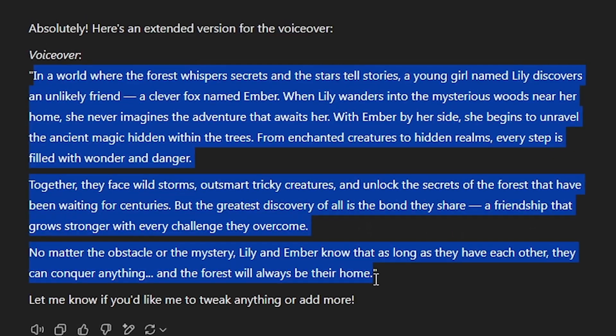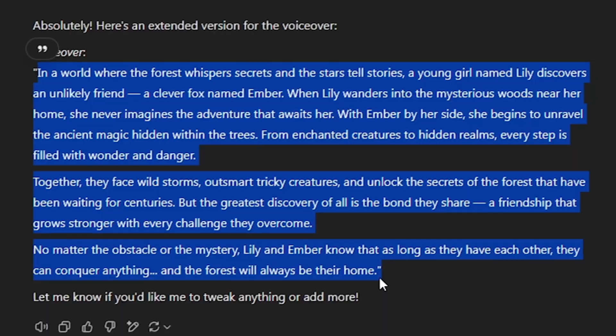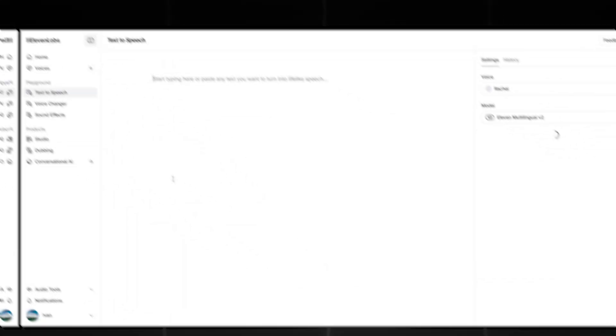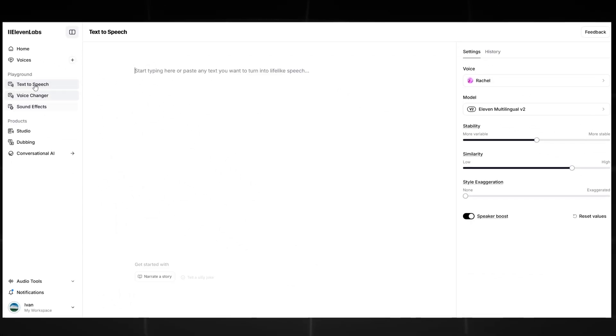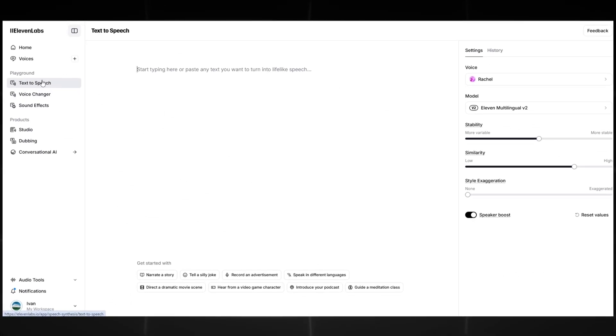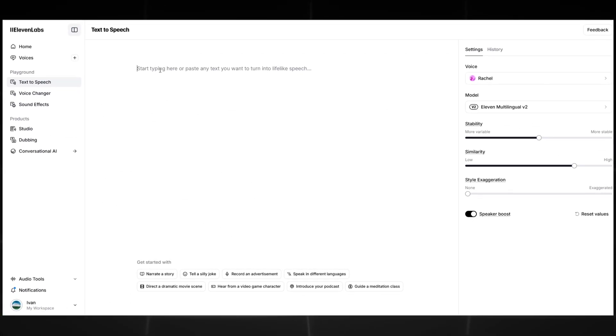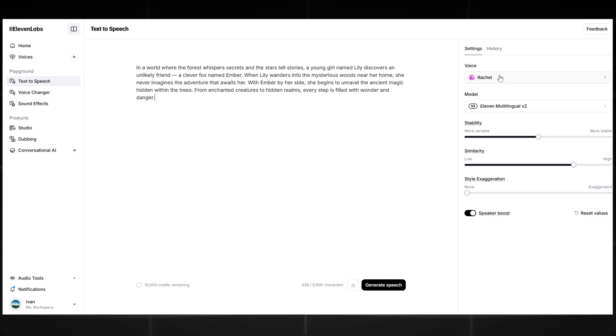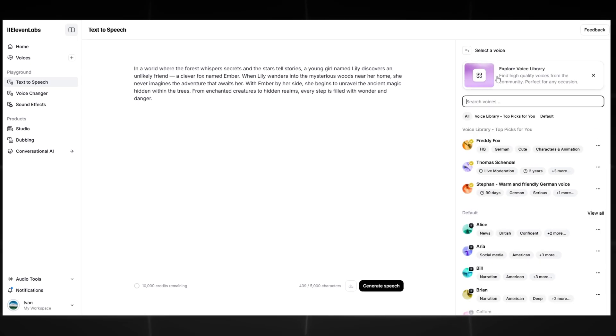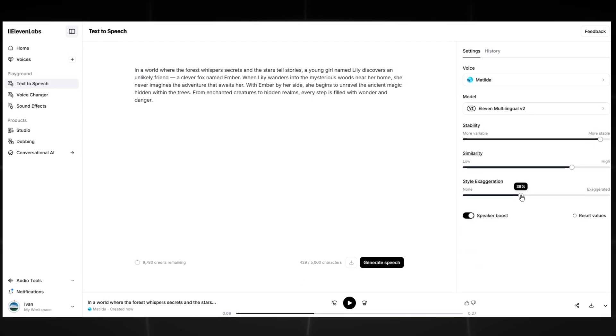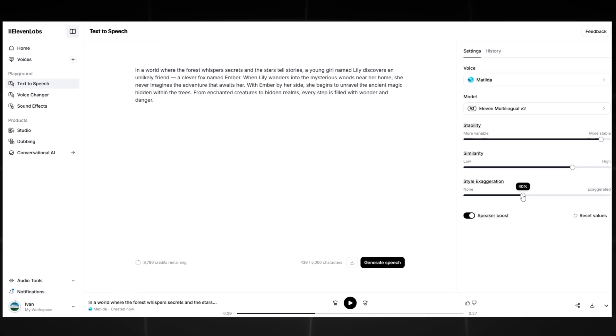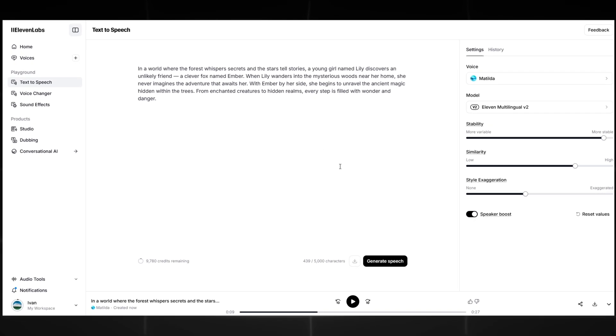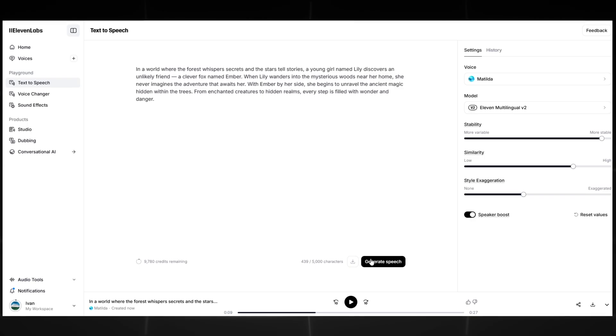Copy this message and now use the site 11 Labs. Here you can make a realistic voice for your character. Choose the voice you like the most and customize it as you like. You can repeat after me. Paste the text and then download the voiceover.